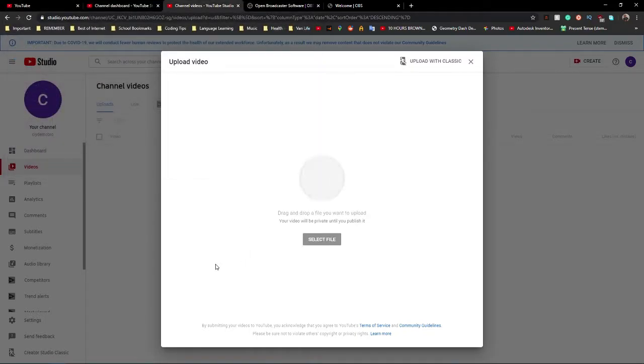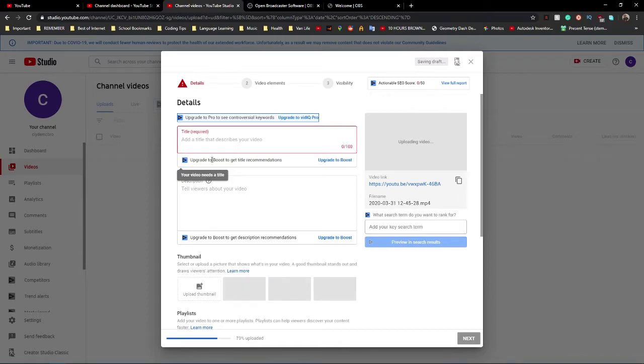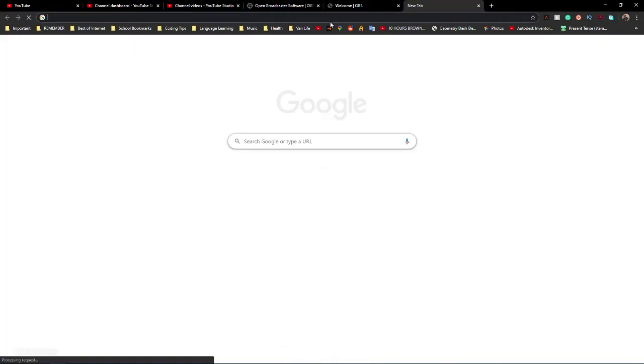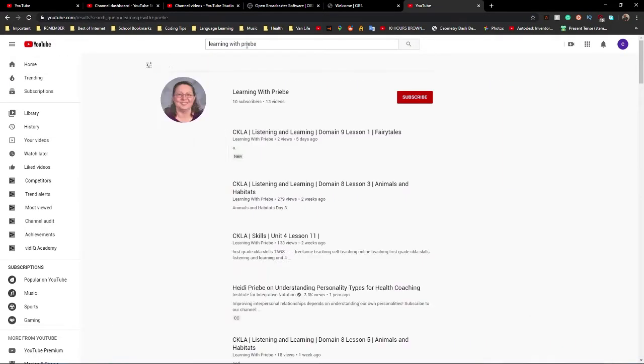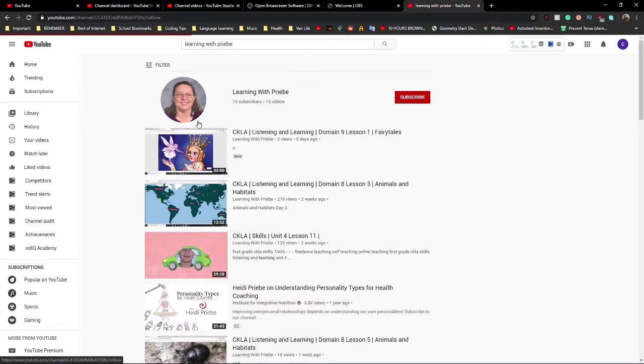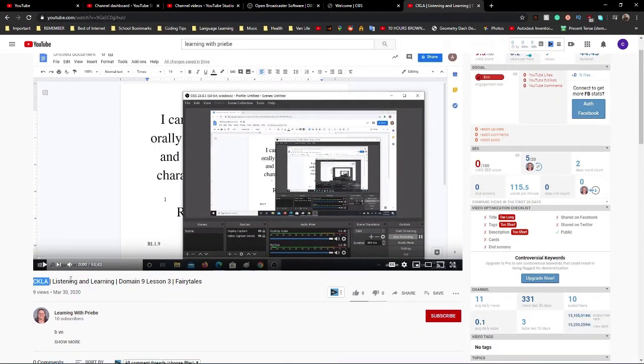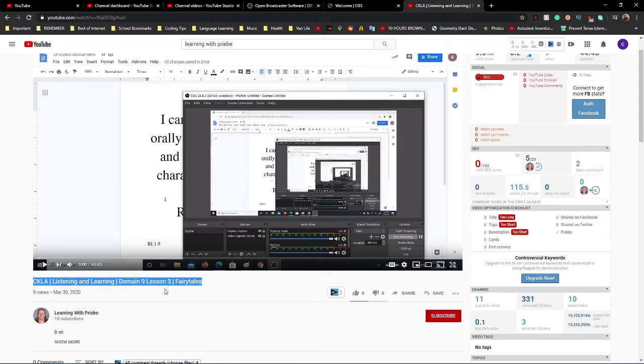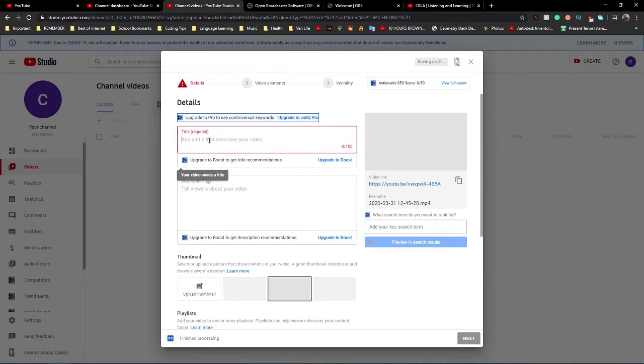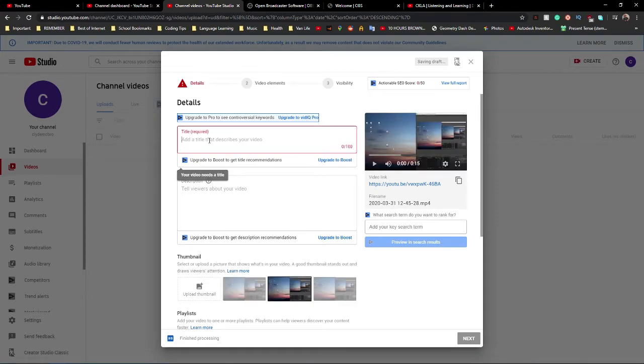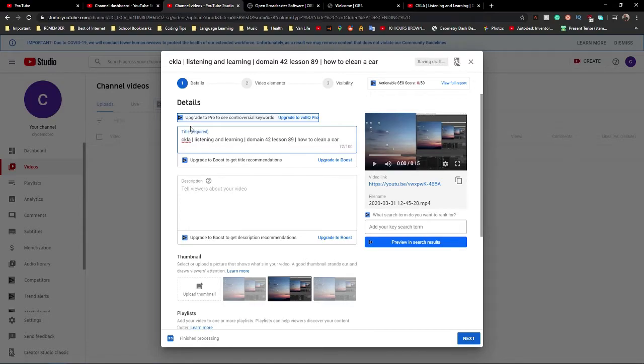YouTube will now start uploading the video you just recorded. So this is where you customize your video. The most exciting part, arguably. So you're going to want to describe what this video is. If I go to me and my mom's channel, which you can find, Learning with Freebie. You go here, right? You can see we have it set up a certain way. So this has CKLA, Listening and Learning, Domain 9, Lesson 3, and then the topic, which is Fairytales. You can do this if you want. It's what works for us. But really, you just want to set up a video title that describes your video and explains it in a way that viewers can find it easily. So I'm just going to do an example. CKLA, right? Listening and Learning. Let's see. Domain 42, Lesson 89. Sure. How to clean a car. Okay. So that's what we're going with.